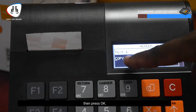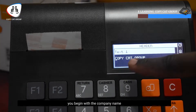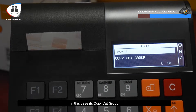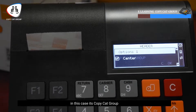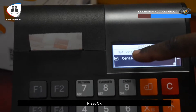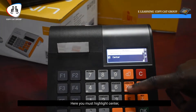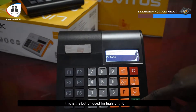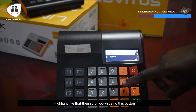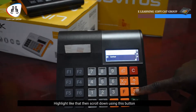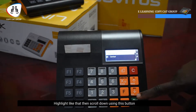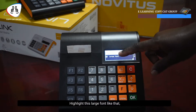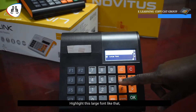For Text 1, you begin with the company name. For example, it's 'Copycat Group.' You press OK. Here you have to highlight 'center' — this is the button for highlighting — you highlight like that, then you scroll down and highlight 'large font.'